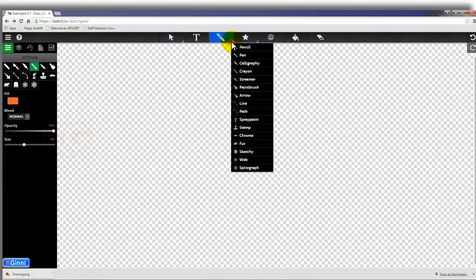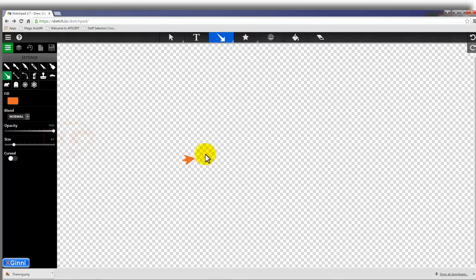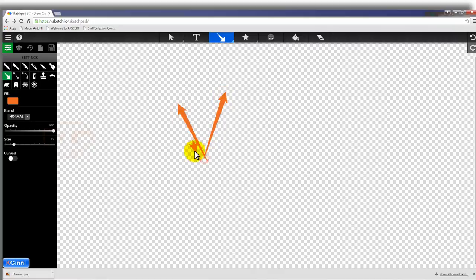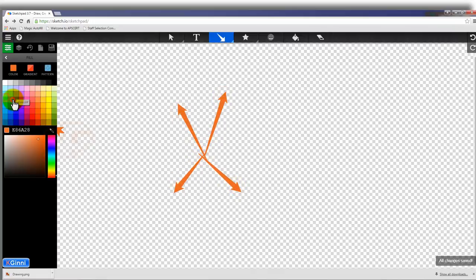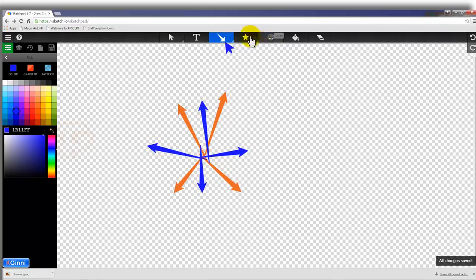You can choose different options over here like the stamp arrow. It gives a very good animation. For example, if I'm choosing something like blue, you can do that.